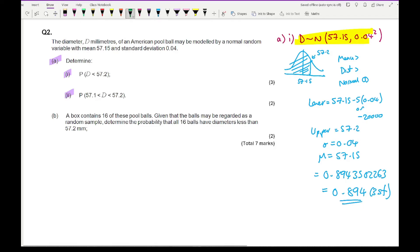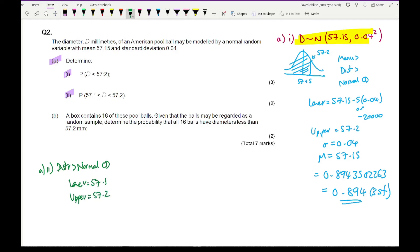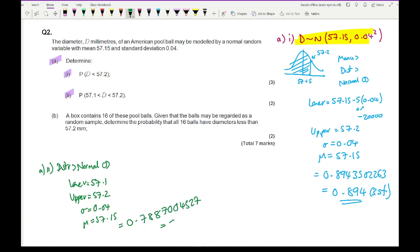For part A(ii), we want P(57.1 < D < 57.2). Using Normal CD with lower = 57.1, upper = 57.2, sigma = 0.04, mu = 57.15. Typing those values in gives an answer of 0.7887004527, which to 3 significant figures is 0.789.